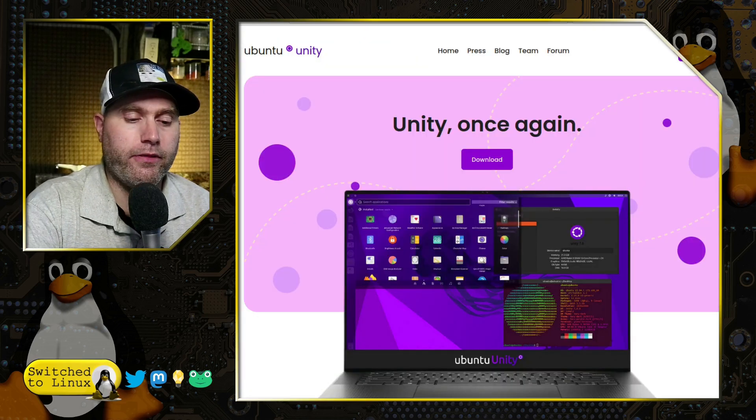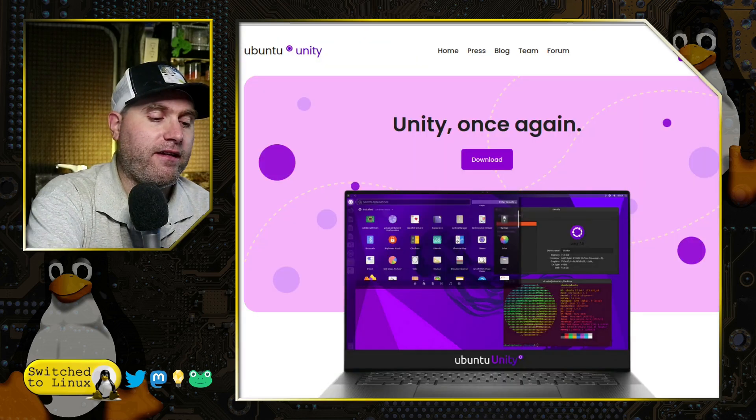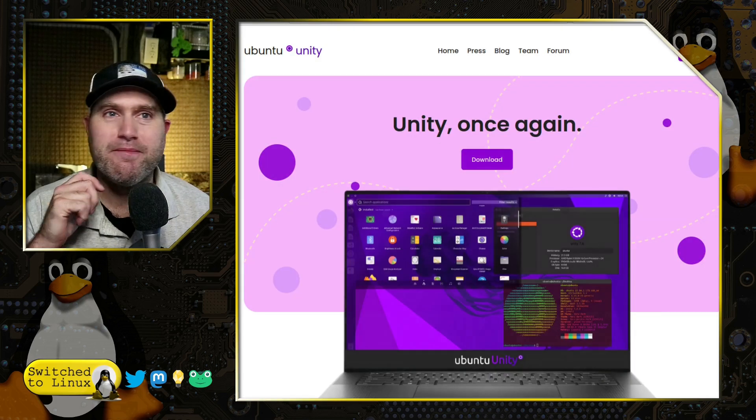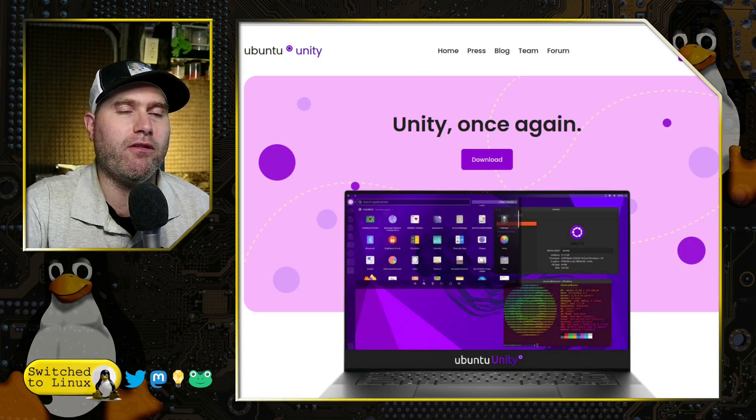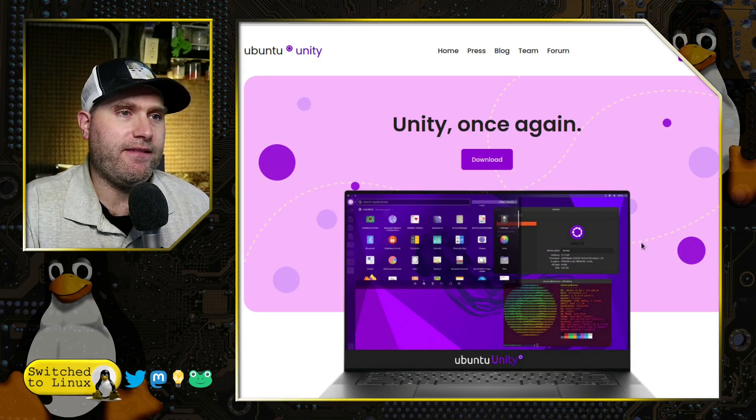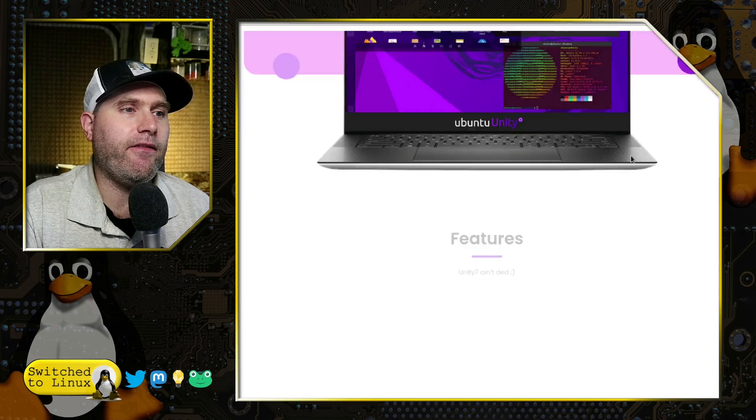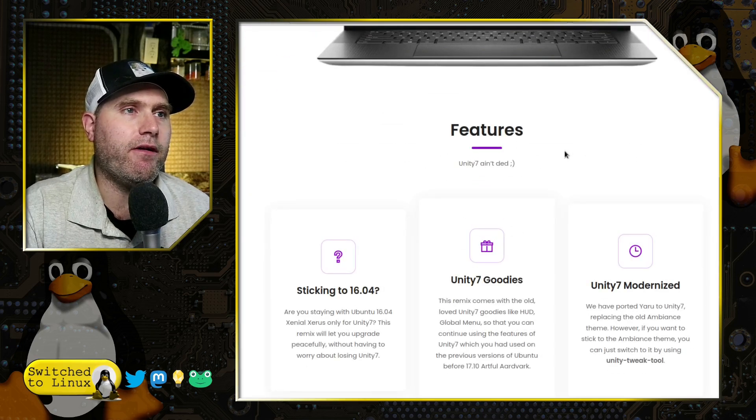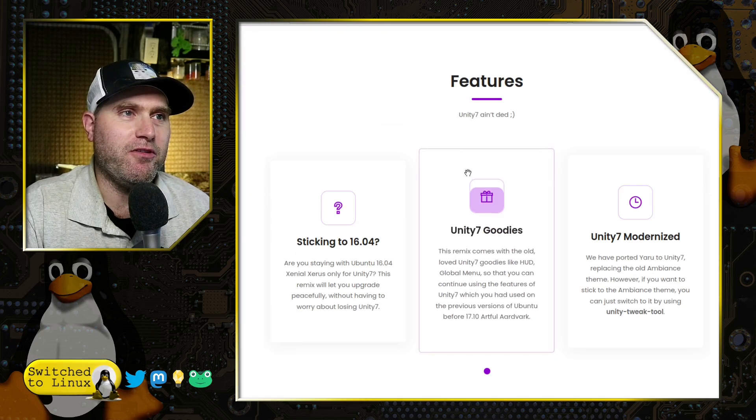You can head on over to their website. I'll go ahead and refresh their website because there's a cool little preloading there, and you can have a look over here and download it.